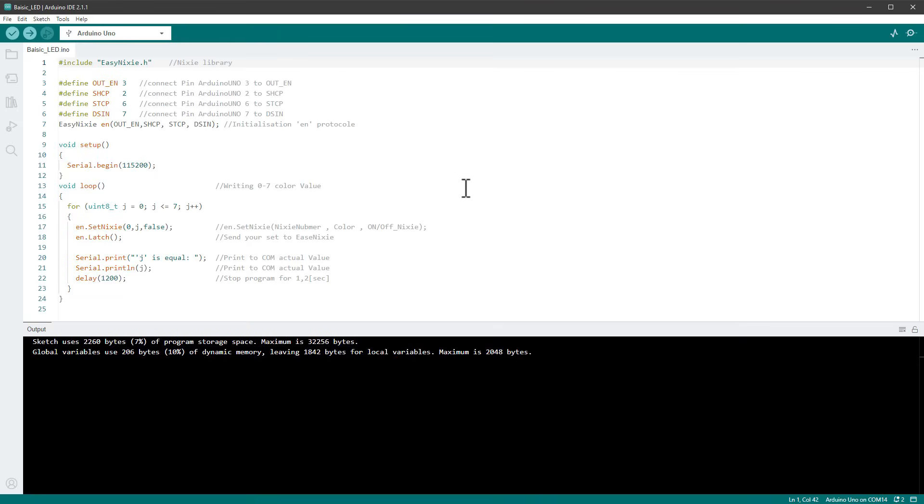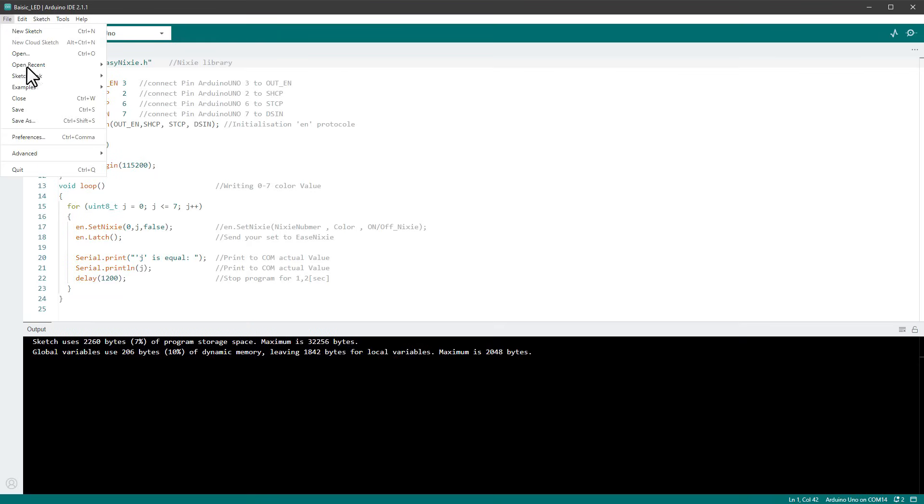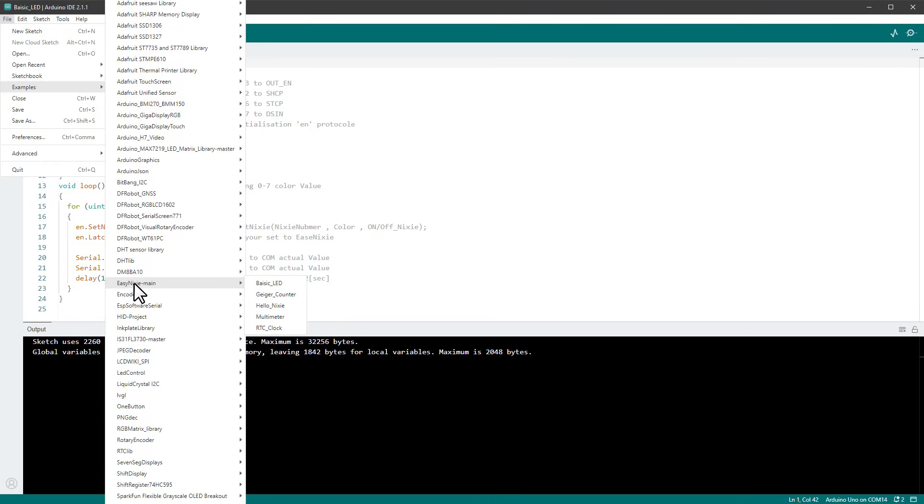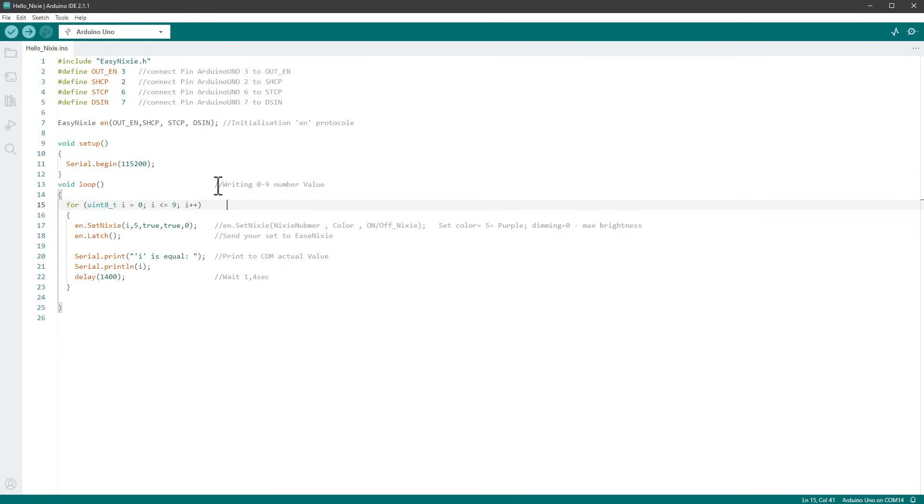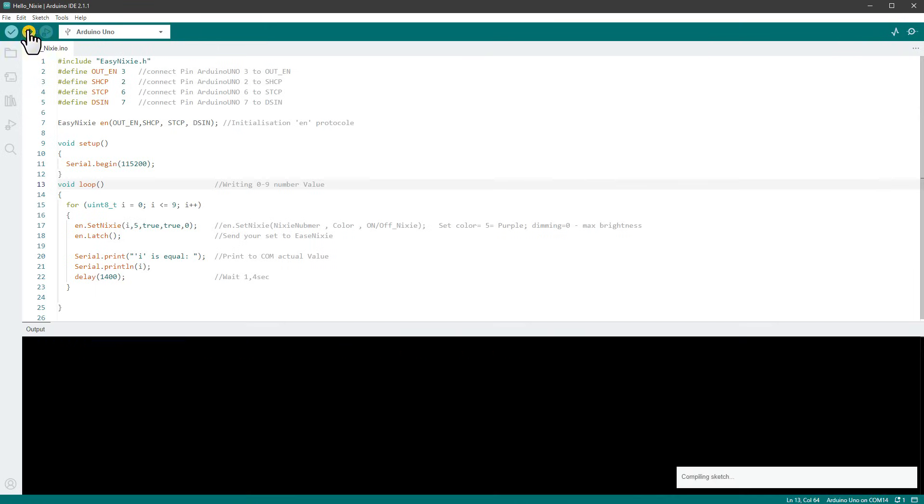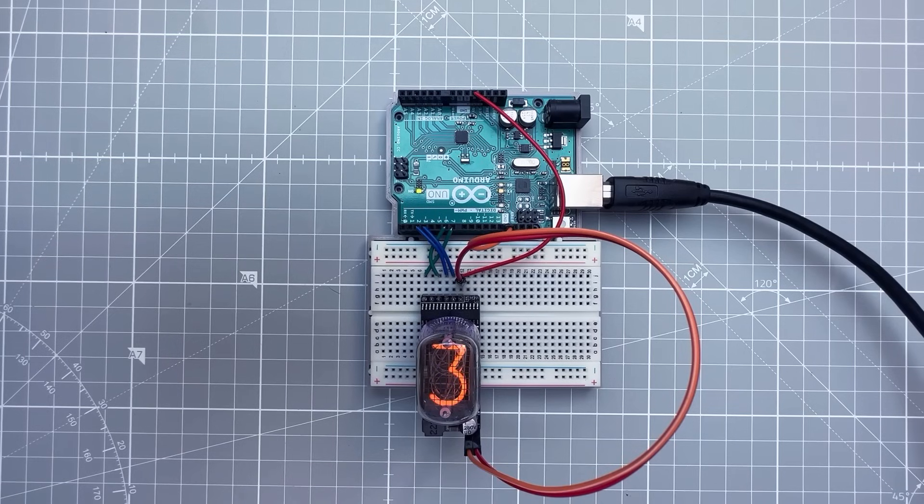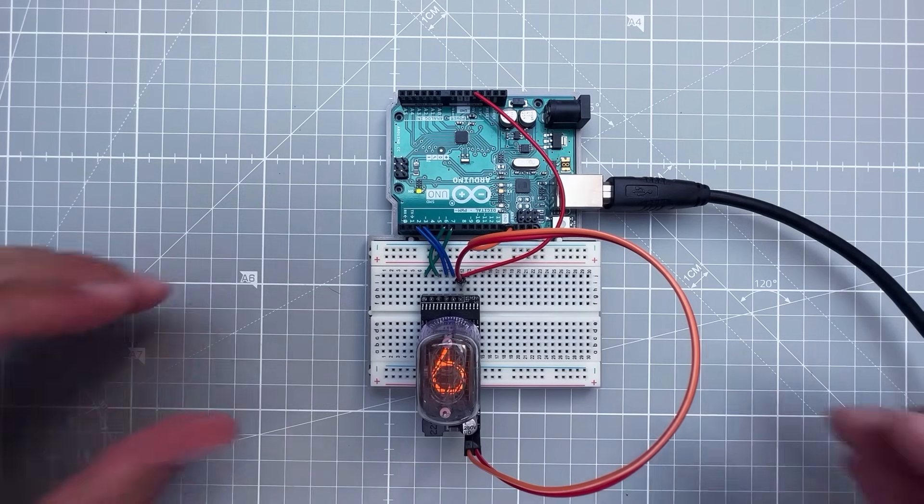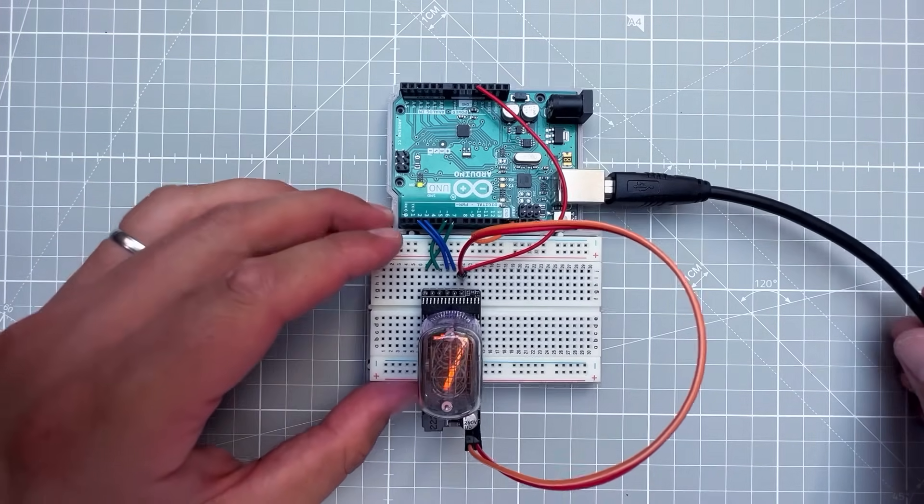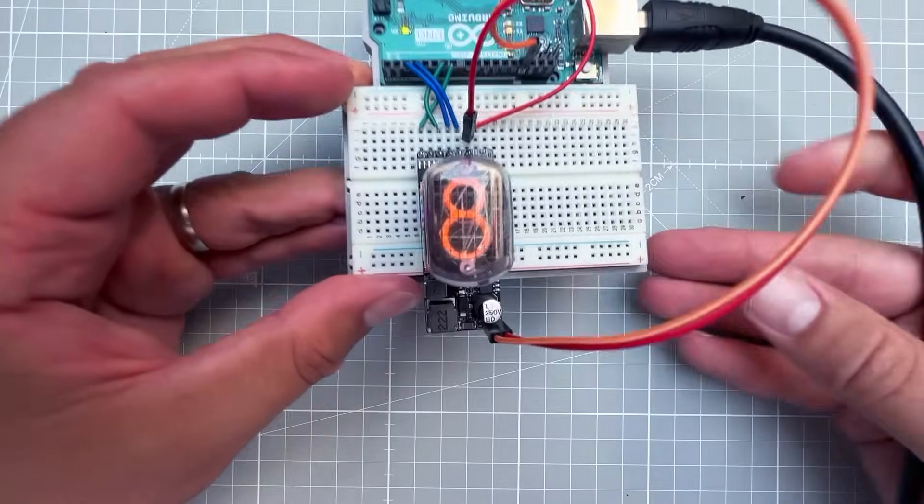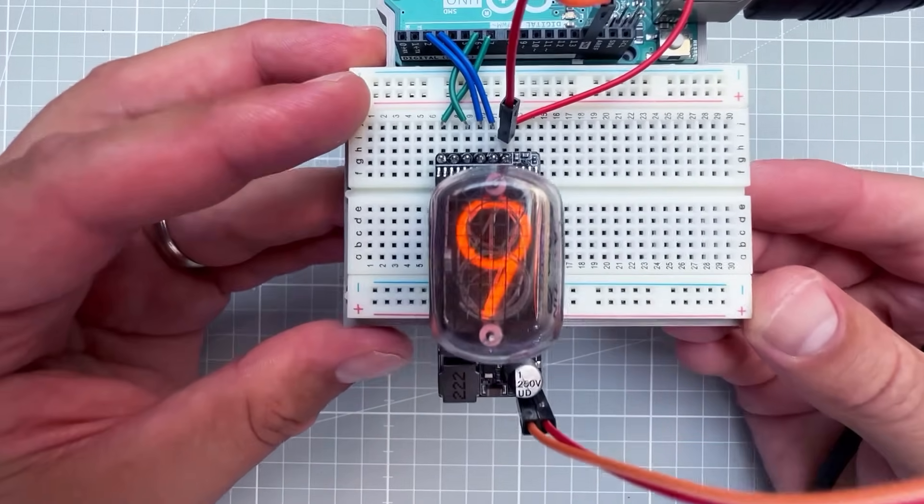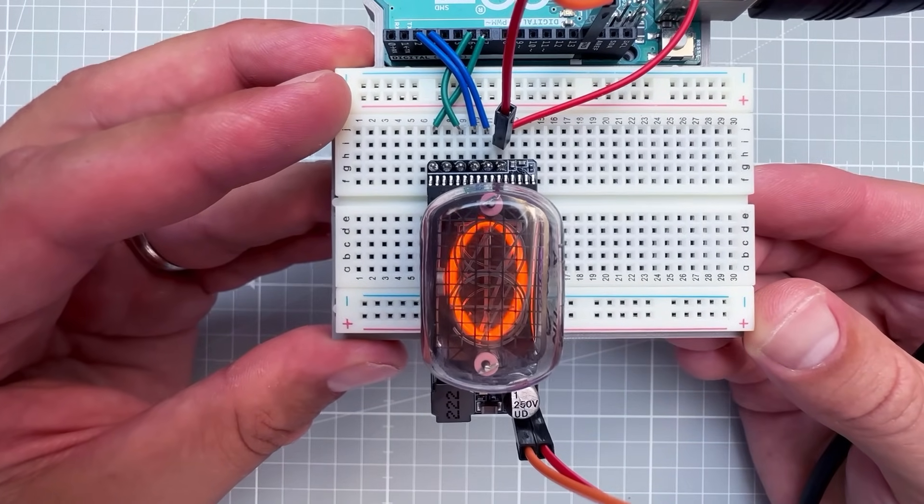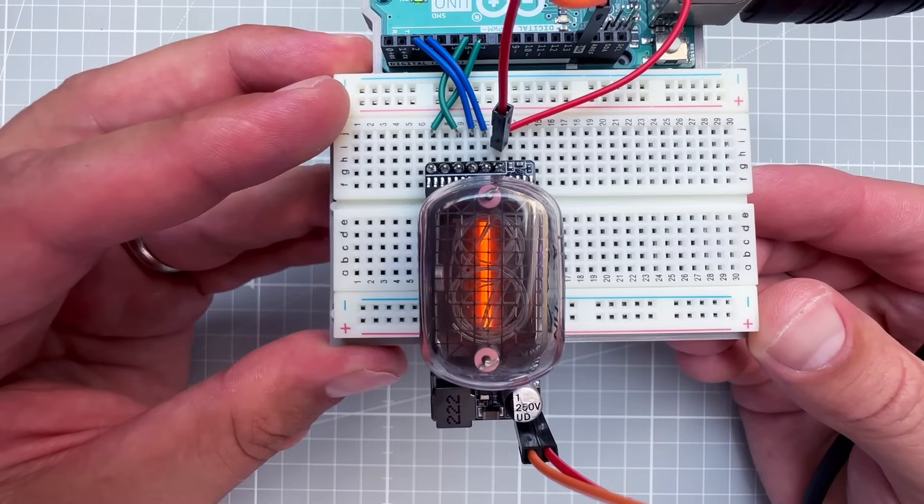I will go to File, Examples, then open EasyNixie, and this time I will select the Hello Nixie sketch. That should show individual numbers on the Nixie tube. Since we have everything connected, all that's left is to click the Upload button. And indeed, after a few seconds, we see the numbers counting from 0 all the way to 9 on the Nixie tube. I think this looks great. I really like the appearance of the Nixie tubes and how they are glowing.